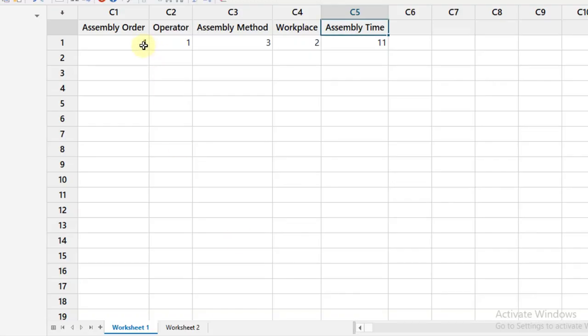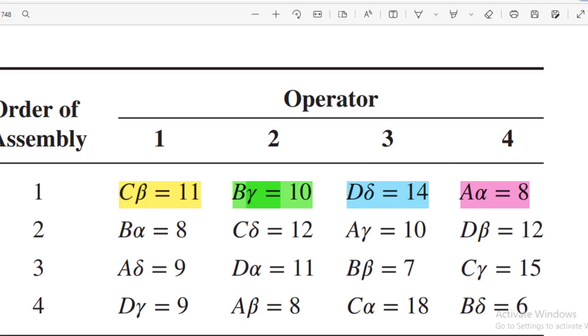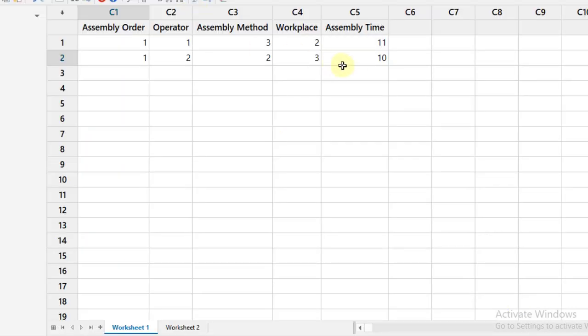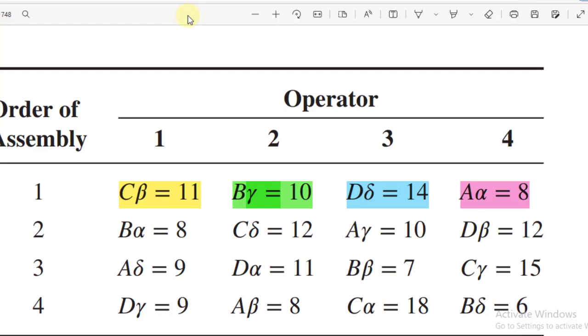So 1, 1, 3, 2, and assembly time is 11. The second one: we have 1, 2, 2, and 3, and the assembly time is 10. The third observation: 1, 3, D is 4, and delta is 4. So 1, 3, 4, 4, and 14.